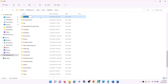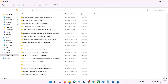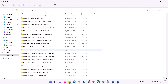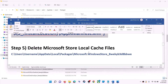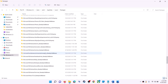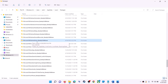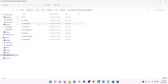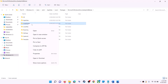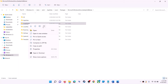Open the AppData folder, then open the Local folder, and find the Packages folder — open it. Scroll down and find the folder named 'Microsoft.WindowsStore_' followed by some alphanumeric characters. Open that folder, and you'll see a LocalCache folder — right-click on it and click Delete.